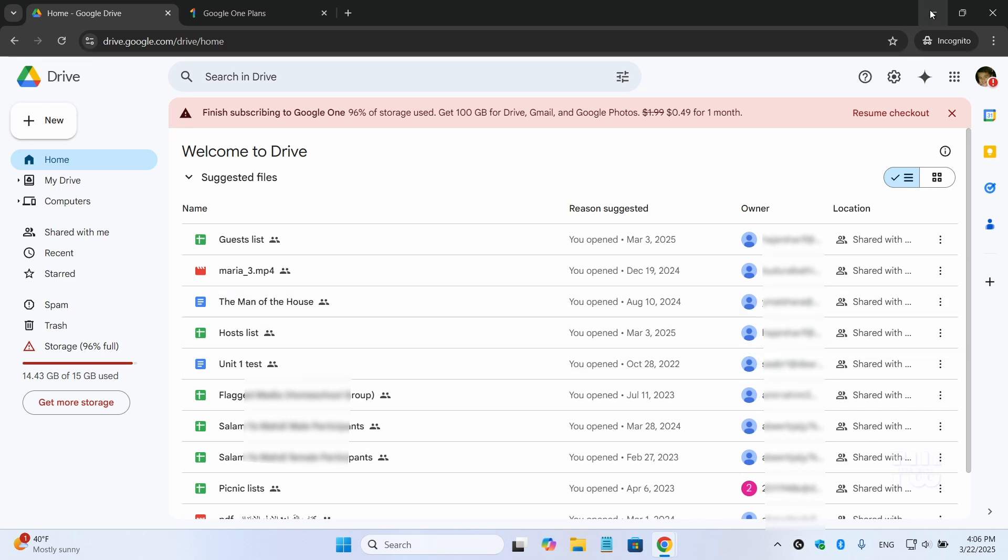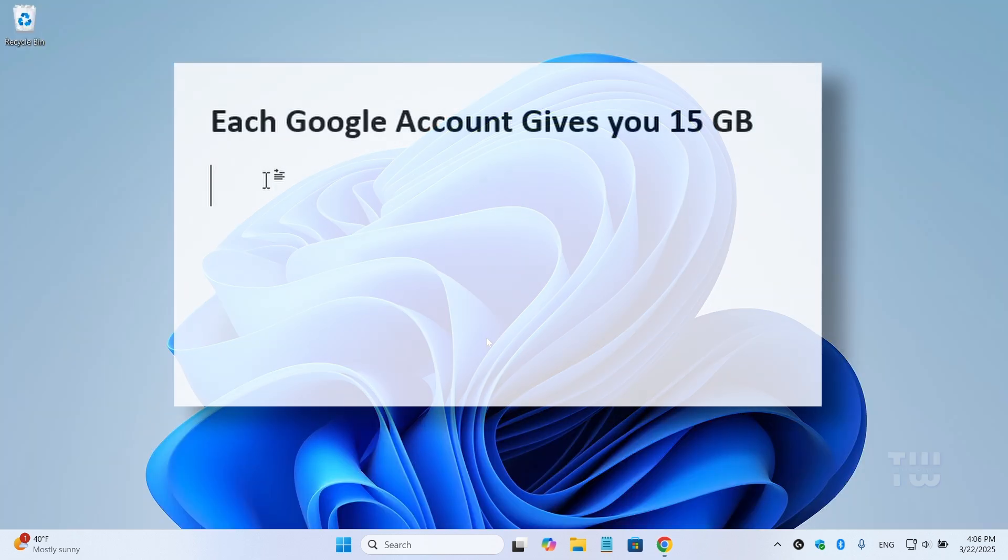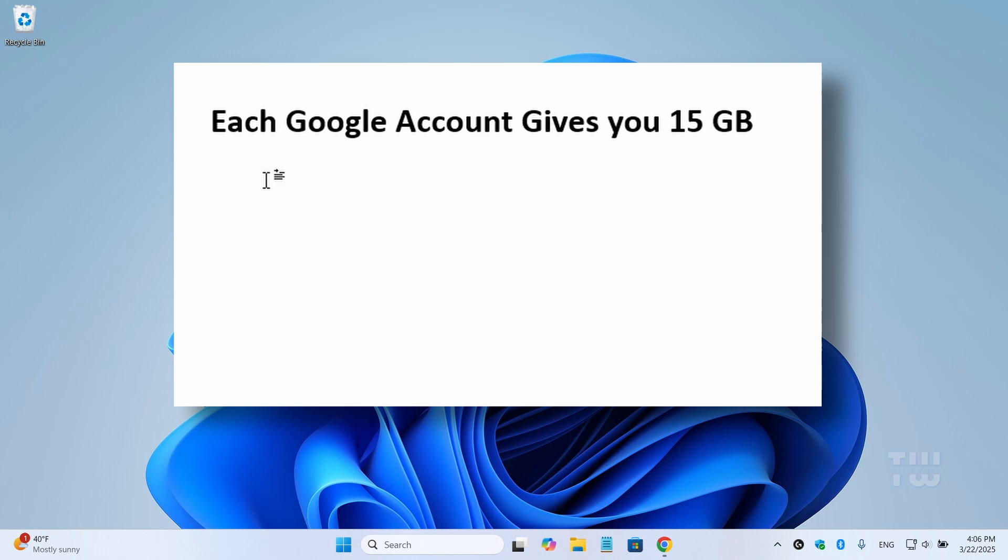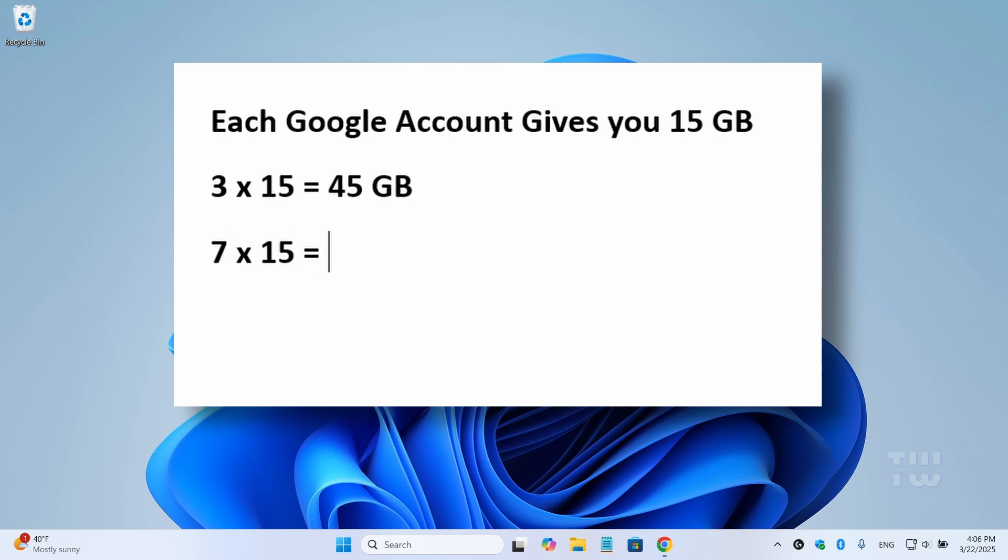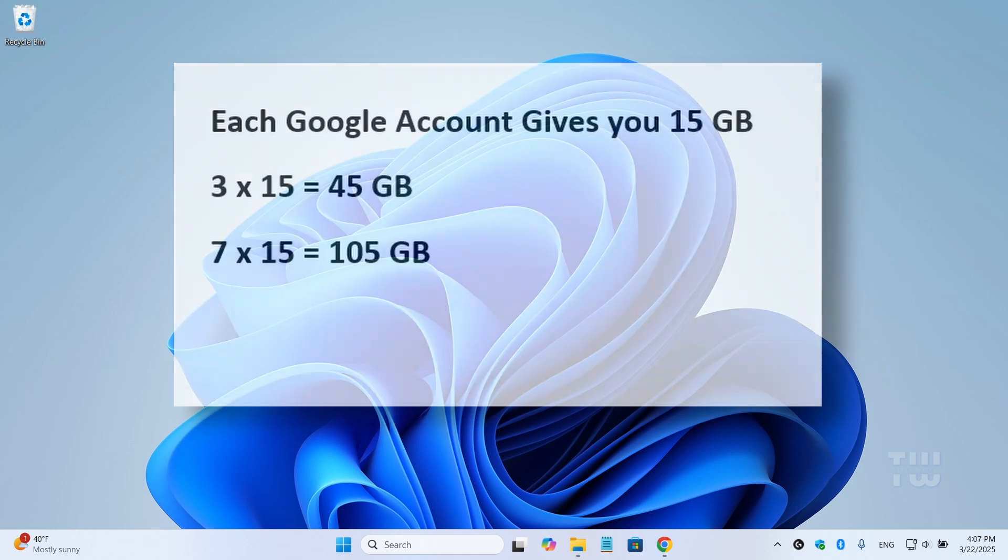First, let's calculate how much extra storage you want. For example, if you want 45GB of total storage, you'll need three separate Google accounts. For 105GB, you would create 7 accounts. Google doesn't restrict the number of accounts you can create, so feel free to make as many as you need.